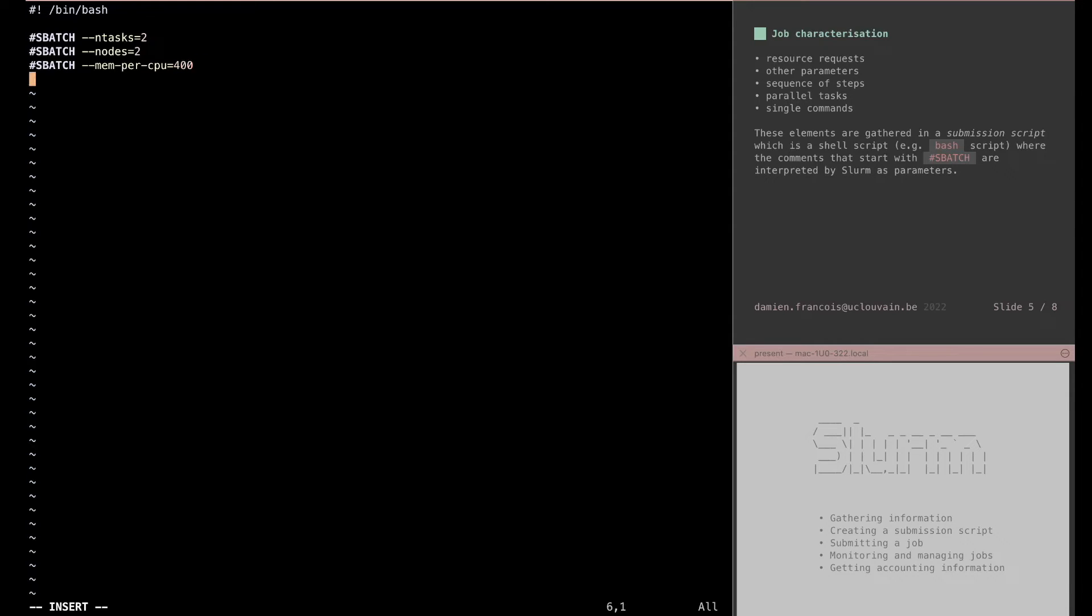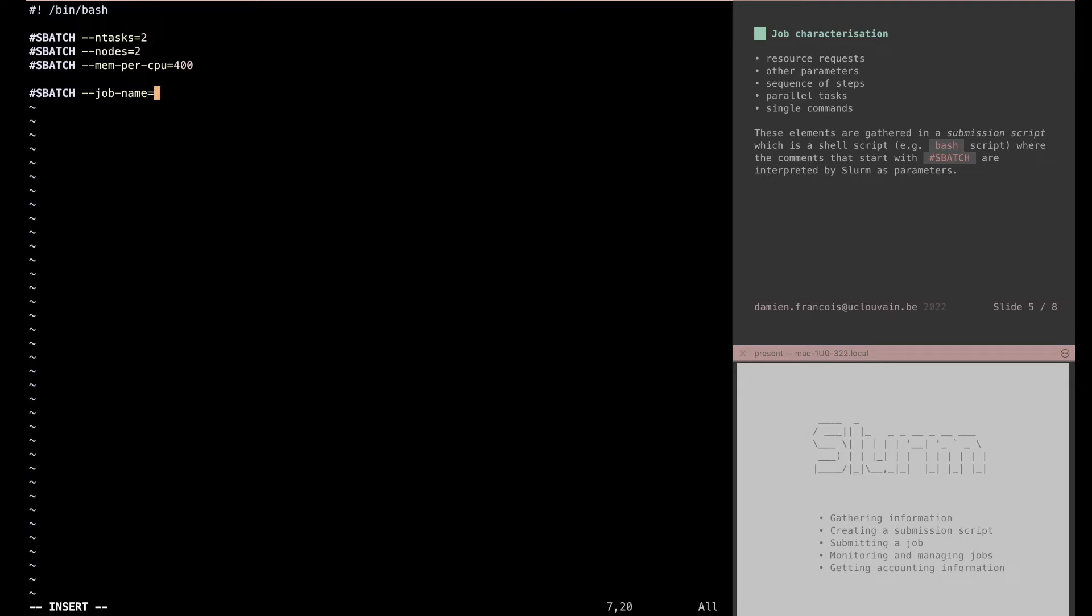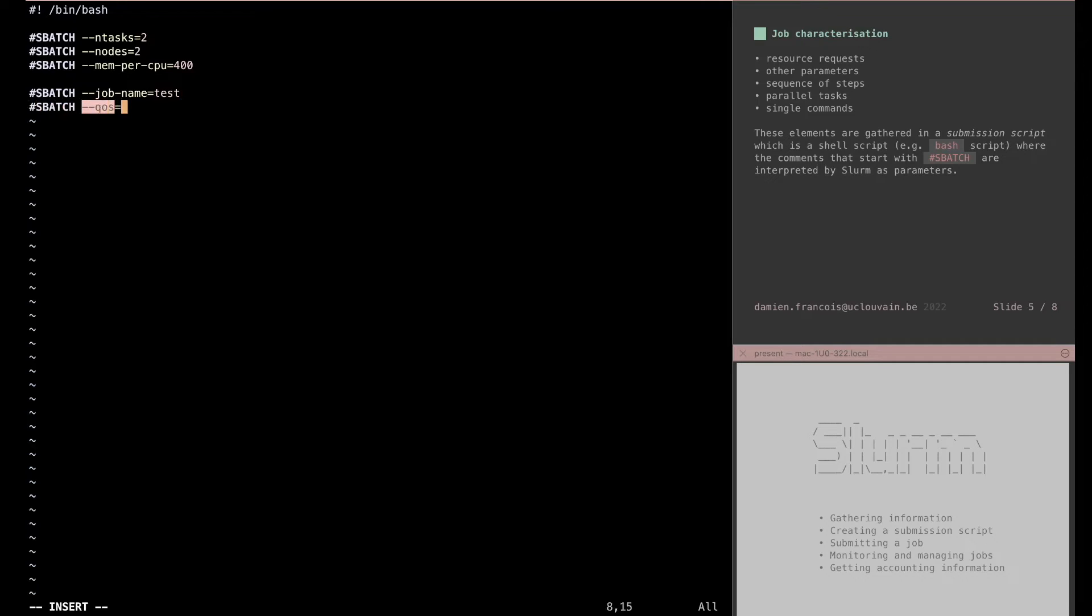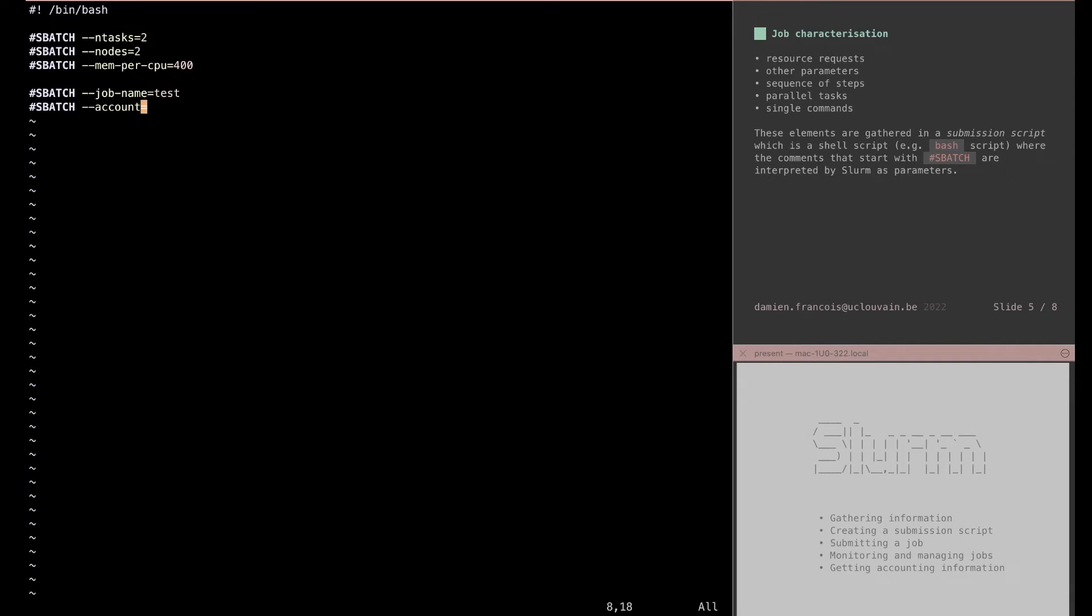I can also provide other parameters. All of these, ntasks, nodes, mem-per-cpu are resource requests. Here I will specify a job name which is not a resource request but it's a parameter for SLURM. I could also specify a QoS for instance, but that's not necessary, or an account if I want the account to be the one that is not the default account. In this case I would just leave it with the default account.